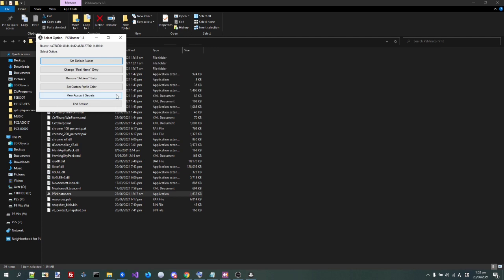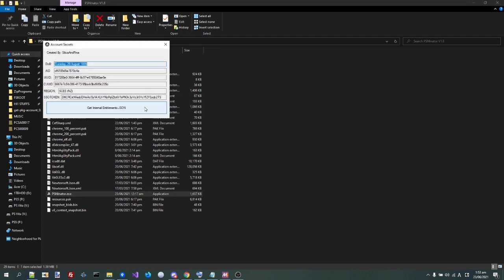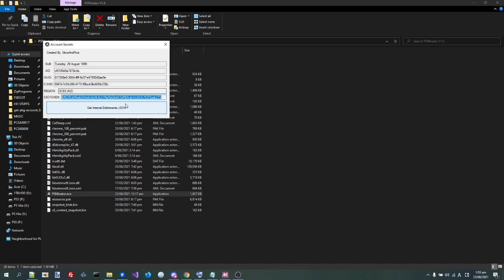And also, in View Account Secrets, I kept getting annoyed at trying to get my SSO token and it wasn't working, so I just added the option here because I know this always gets it. So yeah, you can just straight copy the SSO token from here, and you can use that to contribute straight to PKGJ if you want. So that's helpful.